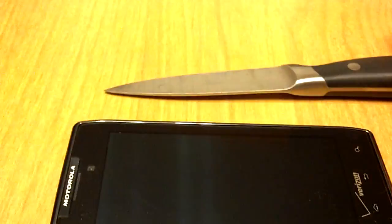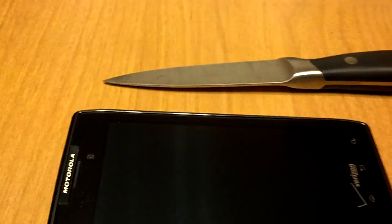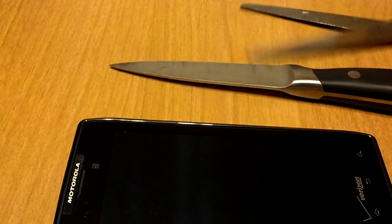So I've got a knife, a pair of scissors here, and I'm going to go ahead and try and scratch this screen up. So here we go.